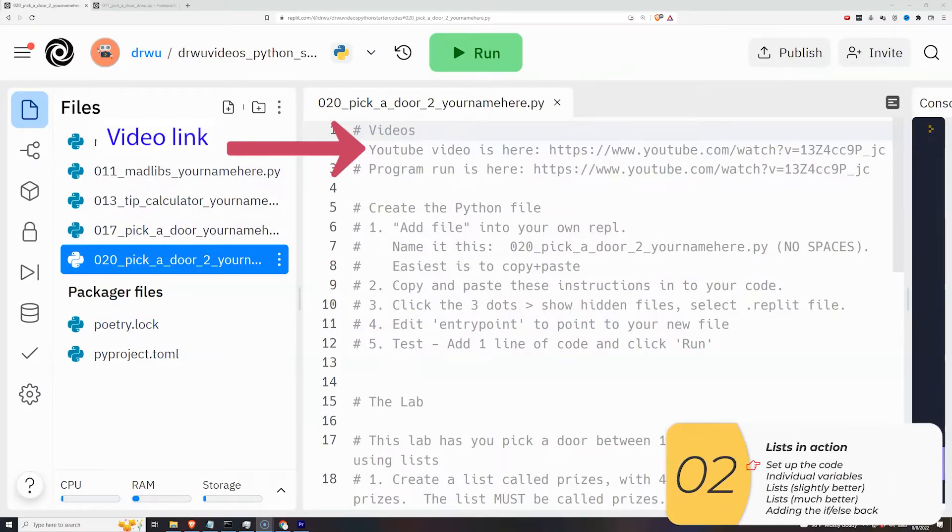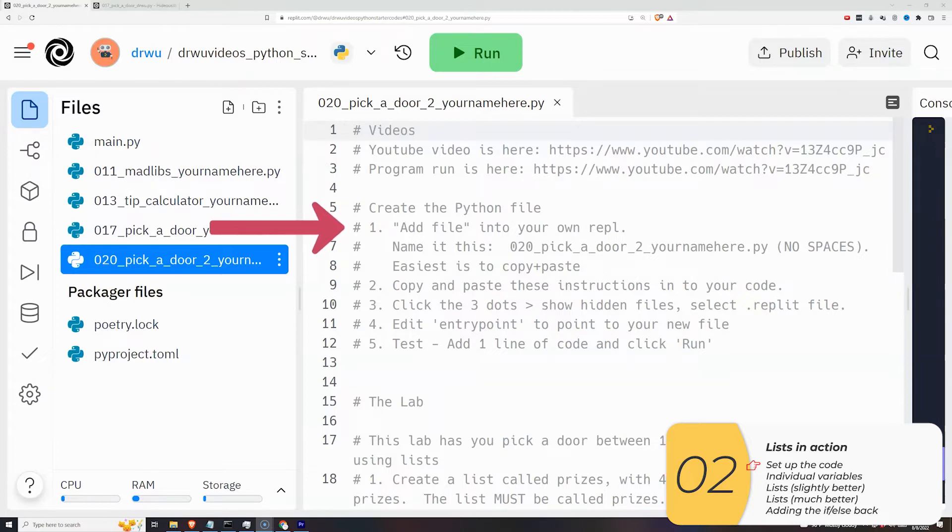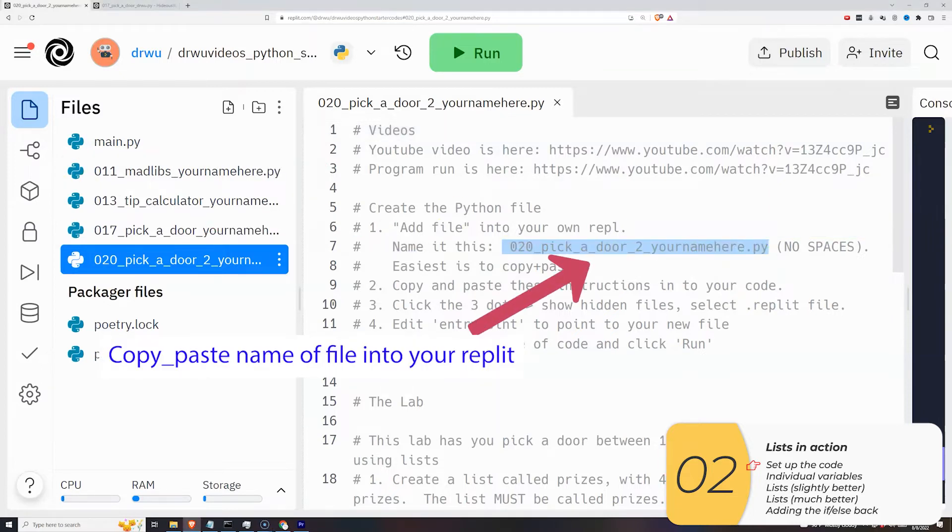So here's the lab link. This video is right here. The program run is right here. I'm gonna add this file into my REPL. Copy and pasting is the easiest.